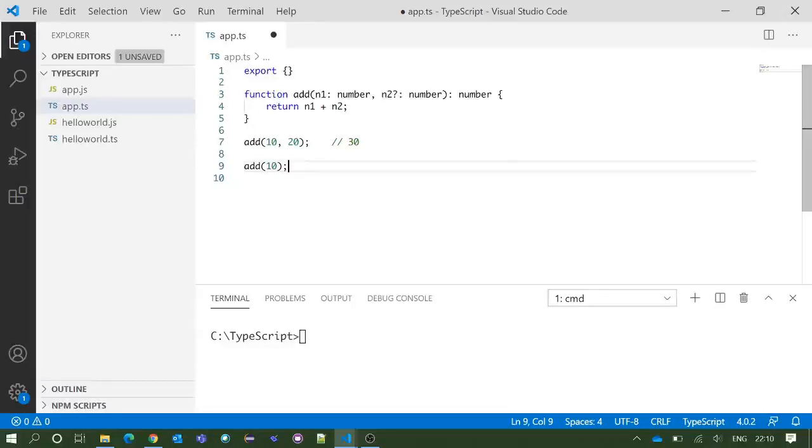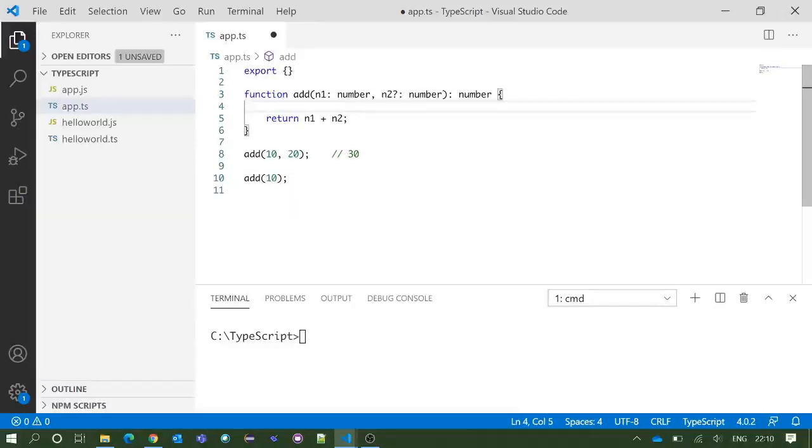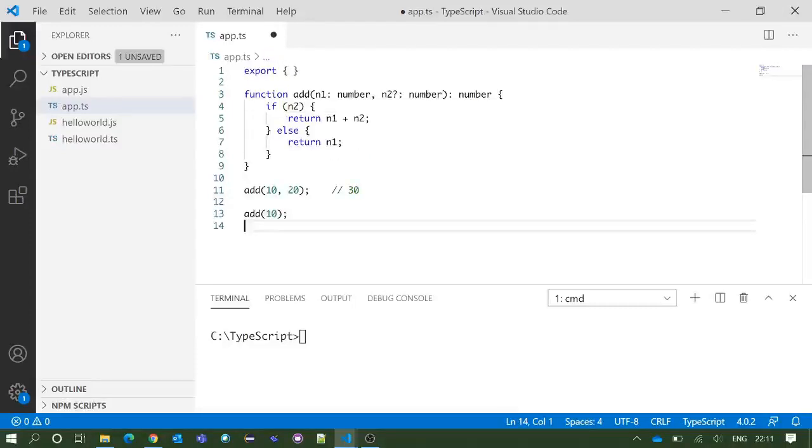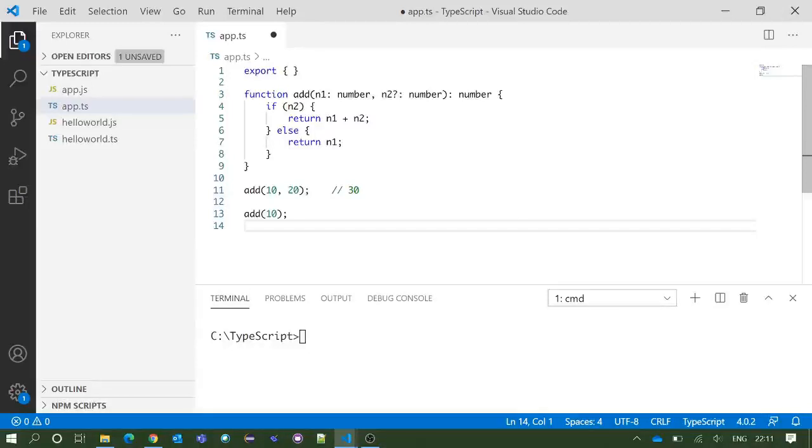To get rid of this, we need to make a little change on the code. We have changed our code a little bit which says if n2 value is there, return n1 plus n2, otherwise return only n1.